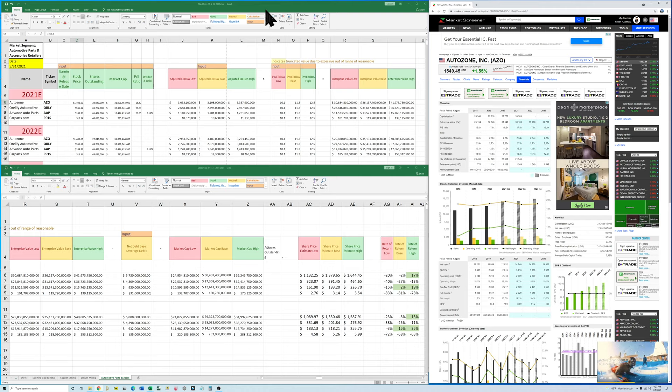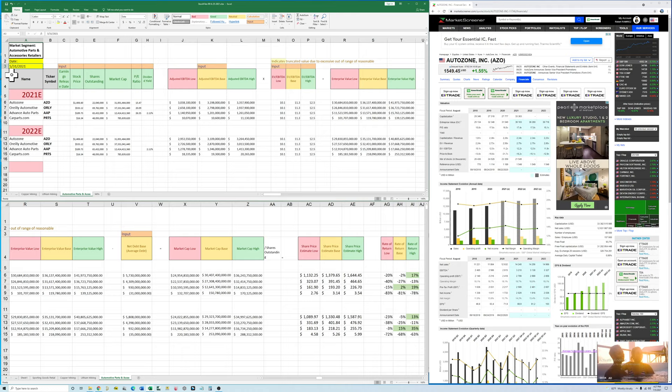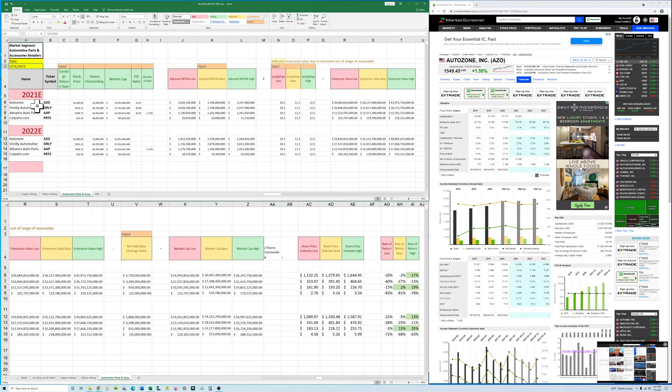Okay, welcome back to another video. This is how I analyze the automotive parts and accessories retailers. I did this at the end of May. So it's been about a month since I did this analysis. So looking at all the companies that are public in this sector, we've got AutoZone, O'Reilly, Advance Auto Parts, and CarParts.com. So you're going to fill out this ticker symbol for these companies.